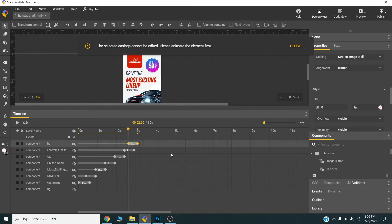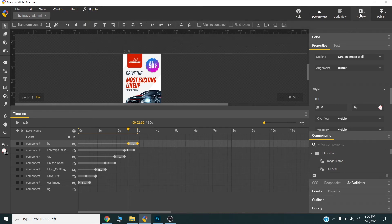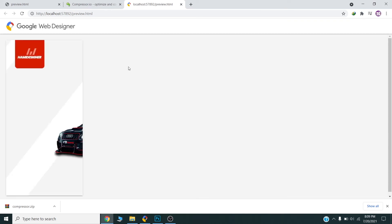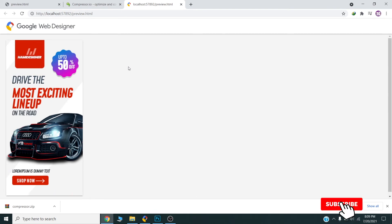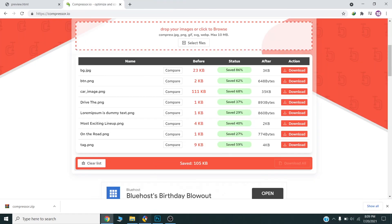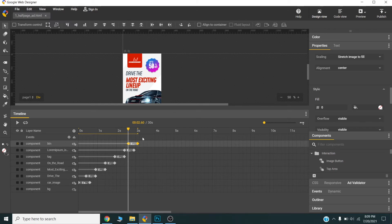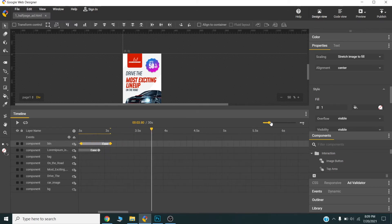If we preview now, the animation looks like this — all elements appearing one by one. For the button, I will now set up a new animation at around five seconds.